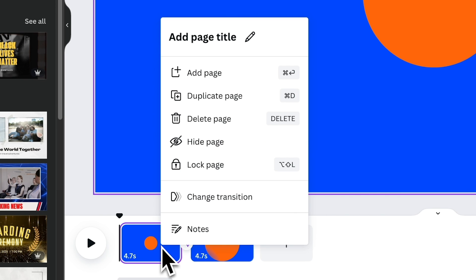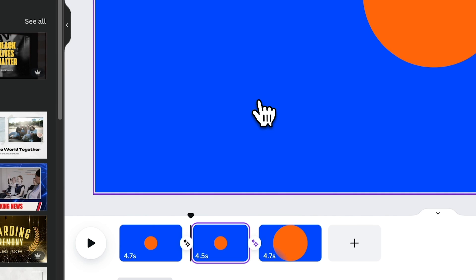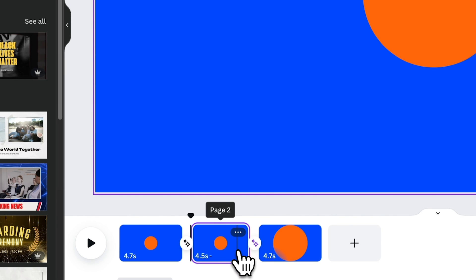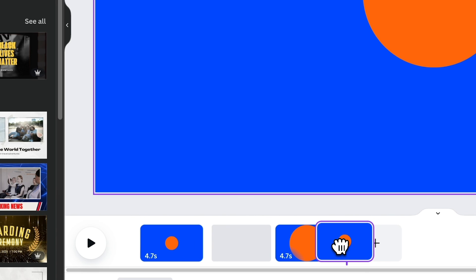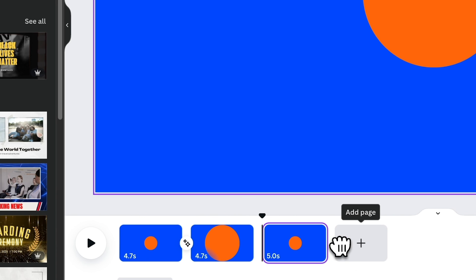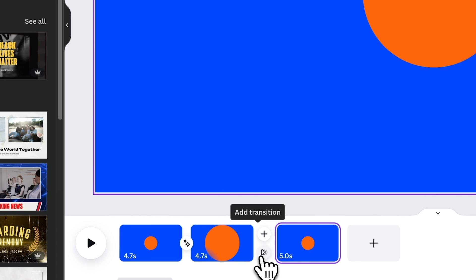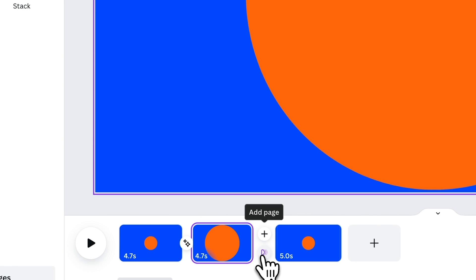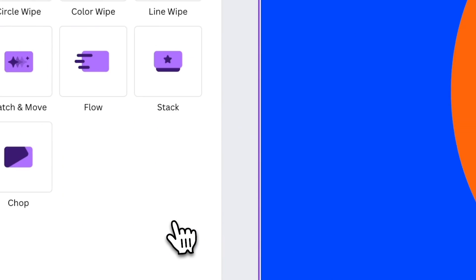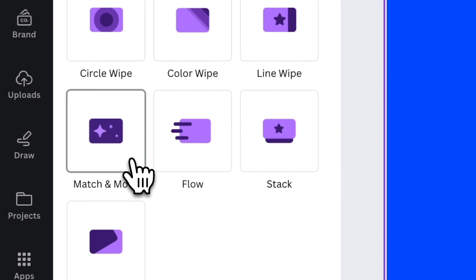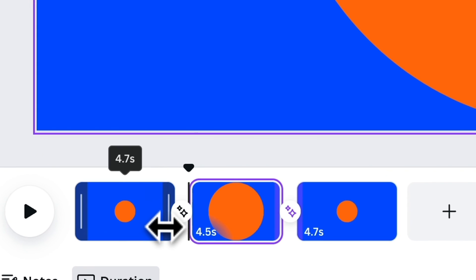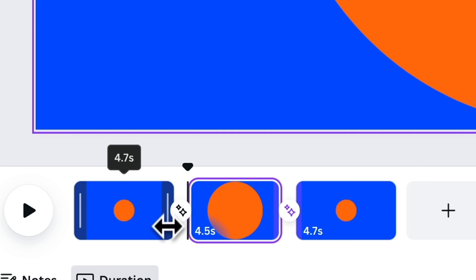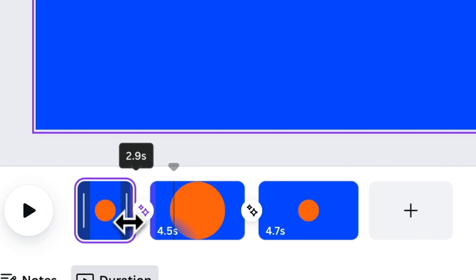Duplicate page 1 and place it in front of page 2, making it page 3. Make sure the Match and Move is applied as well. Let's make their durations 1.5 seconds.